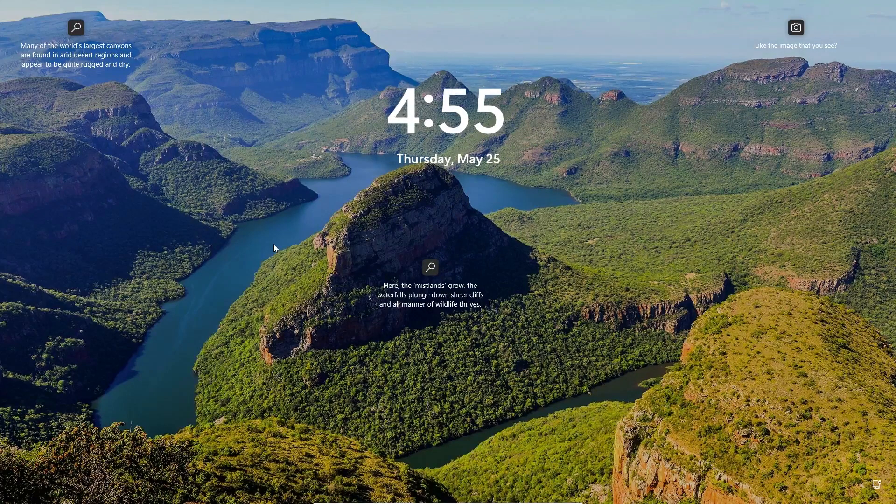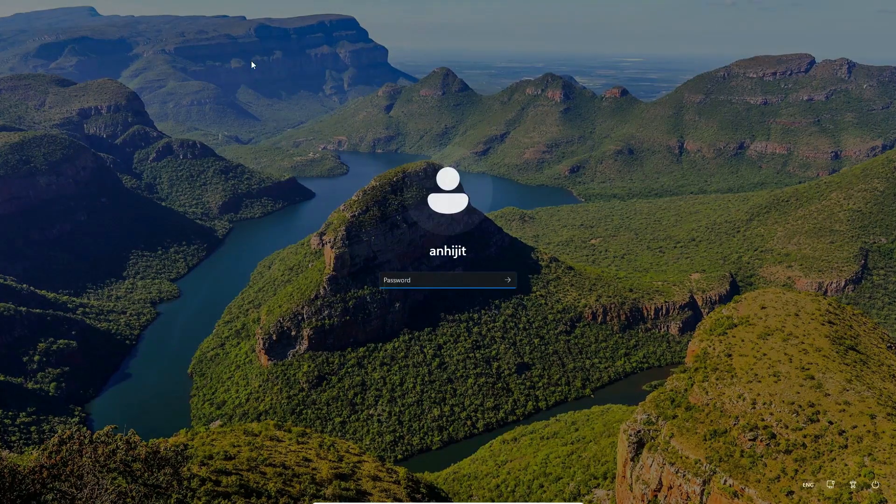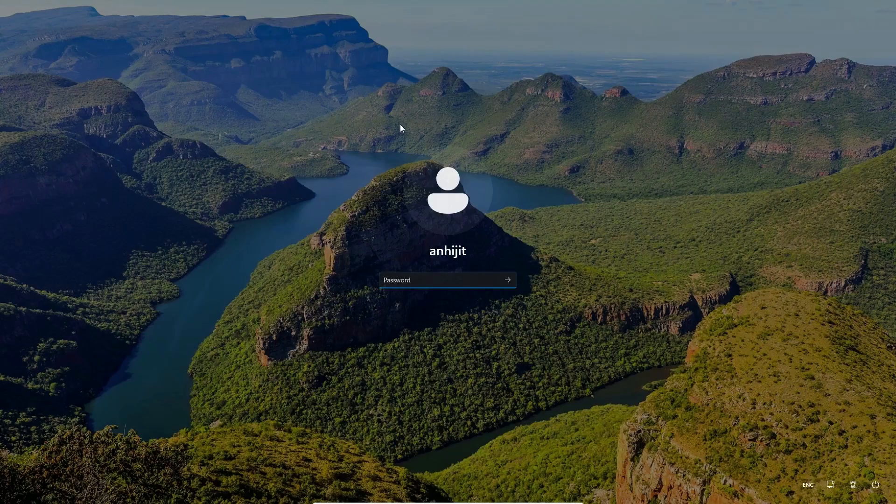First of all, just go to your login screen. Click on the login screen. Now it asks you for a password.